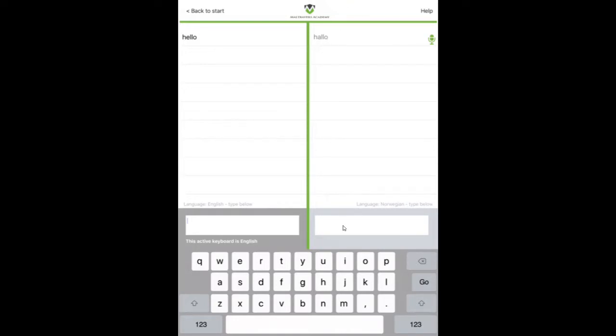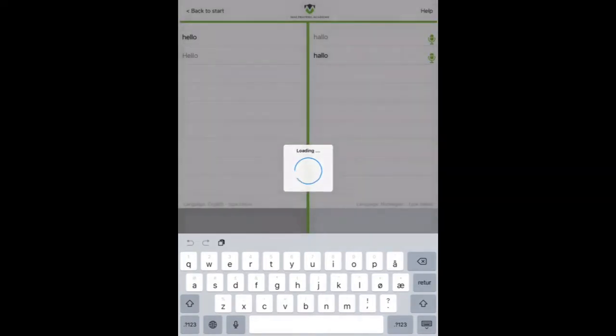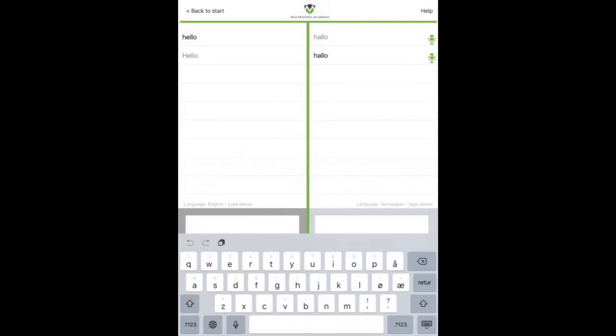And then if we tap into this box, we get the Norwegian keyboard. And we can tap. Tap out. Hello. And it translates back into English.